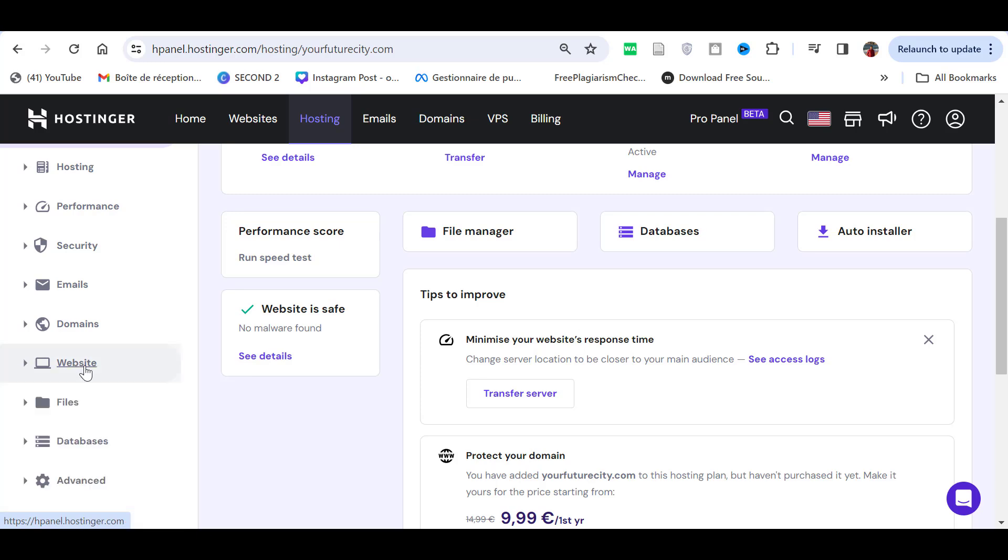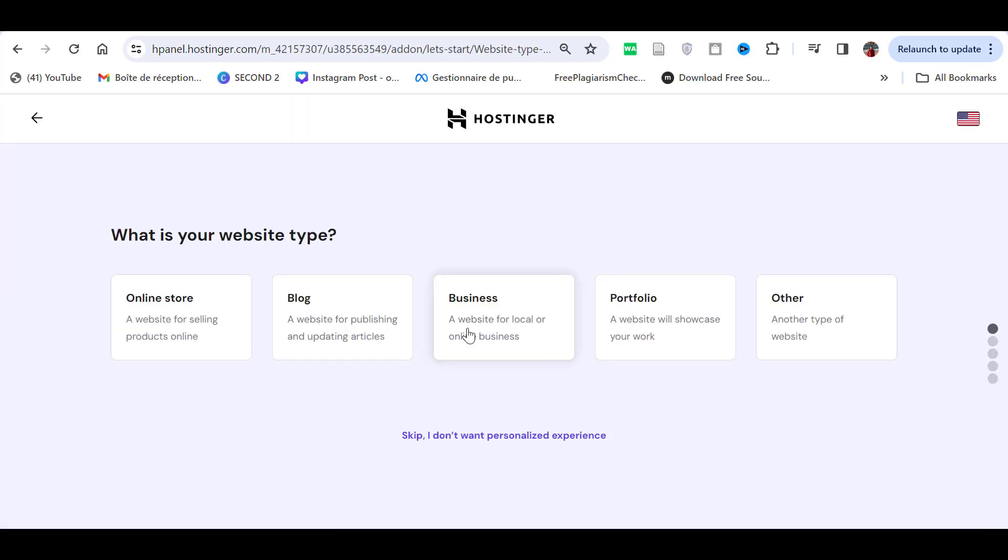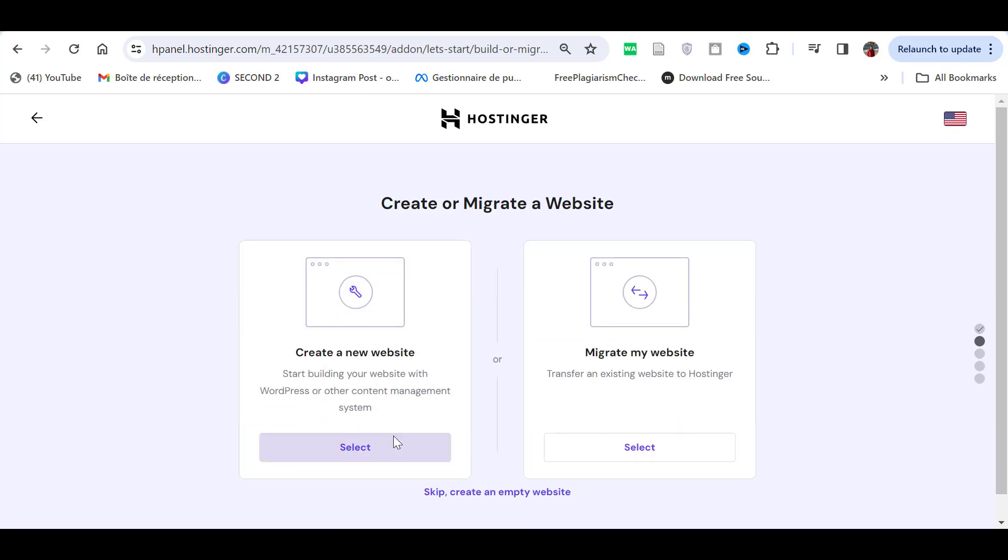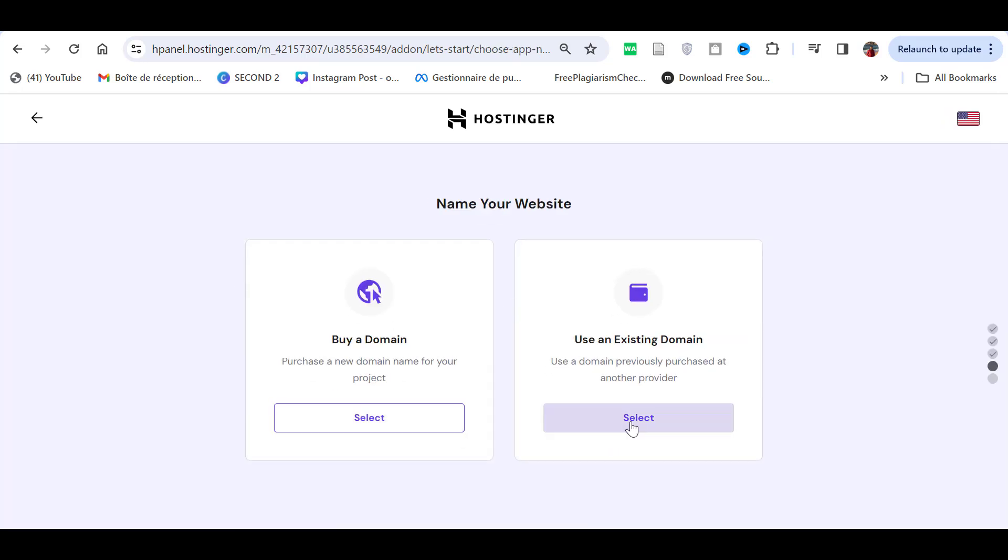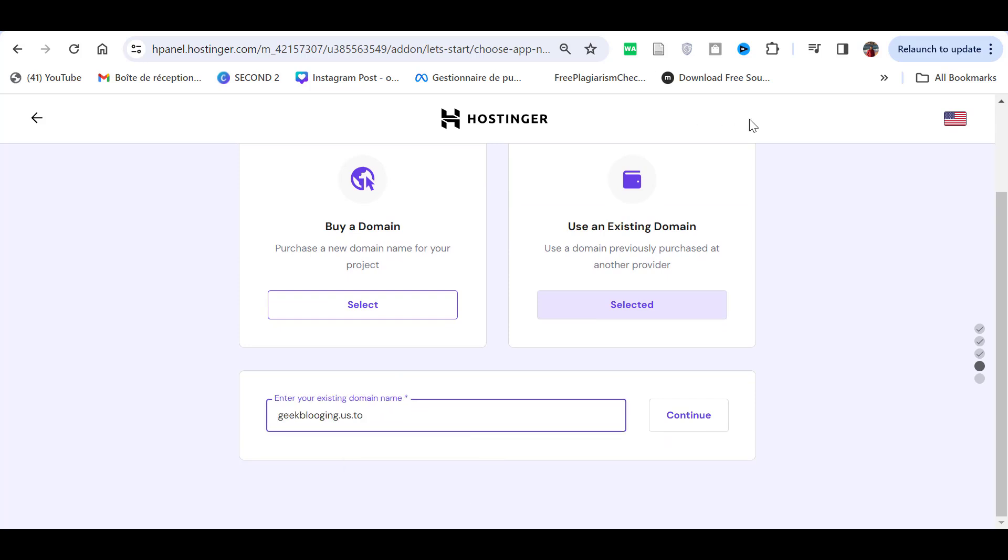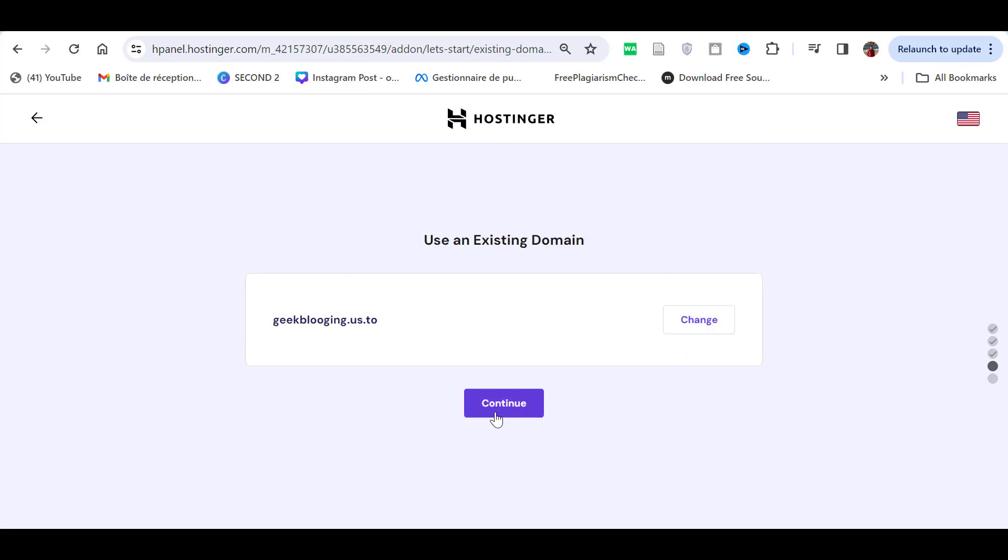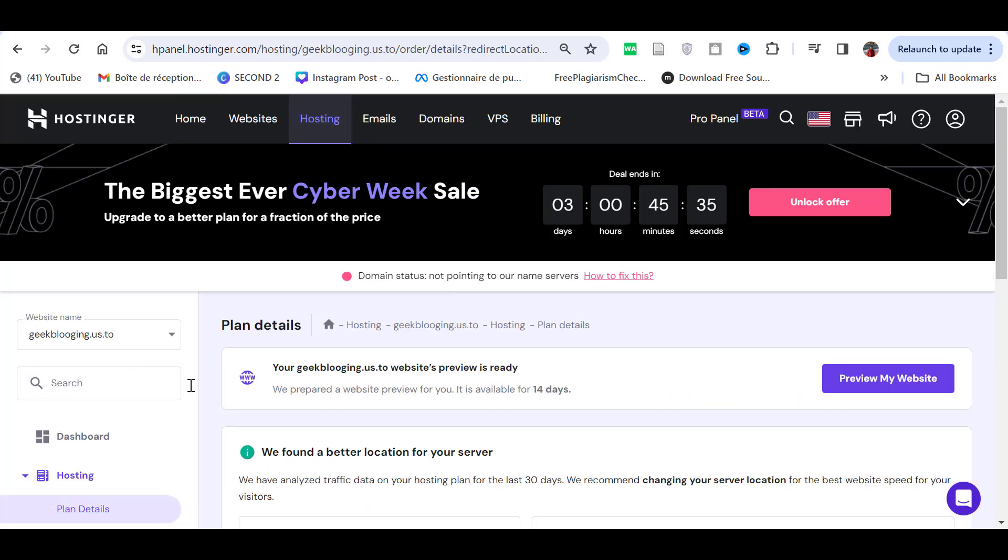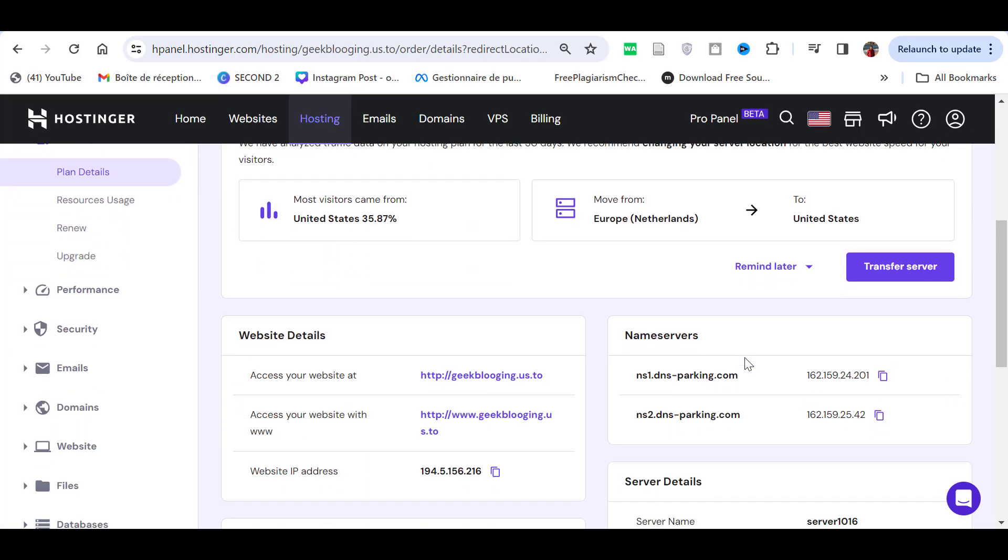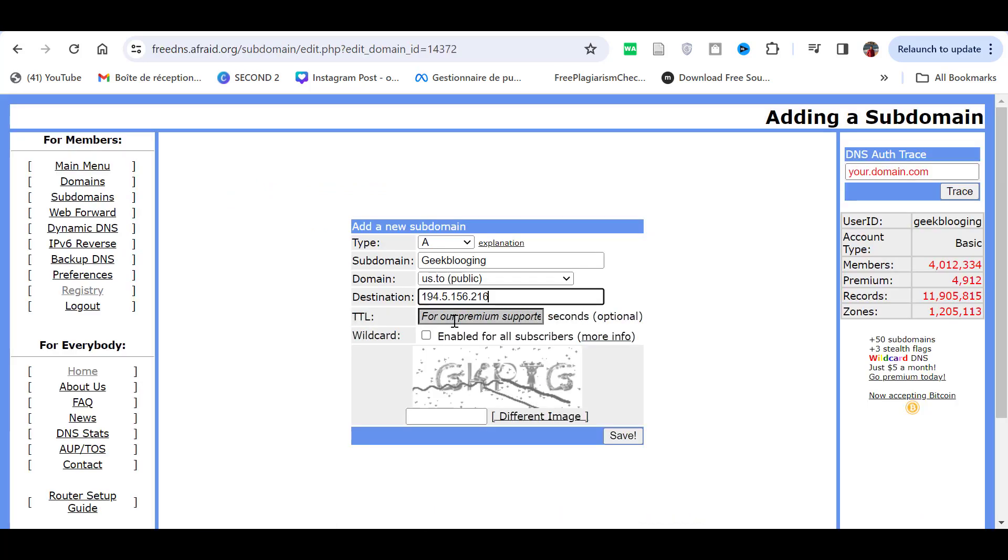Now, go back to Hostinger and use their auto-installer. In the hosting information tab I can actually grab my web server IP address and point this IP address to where I need it to go. Finally, just enter the captcha and click on save.